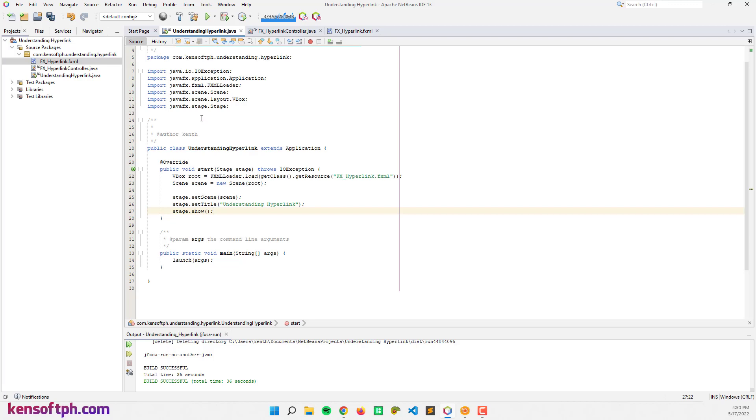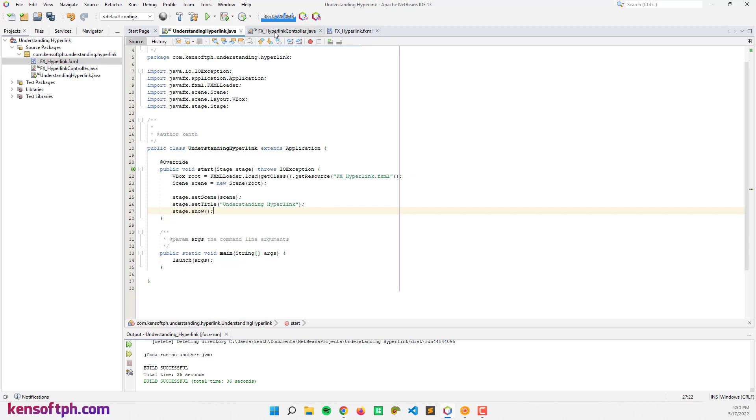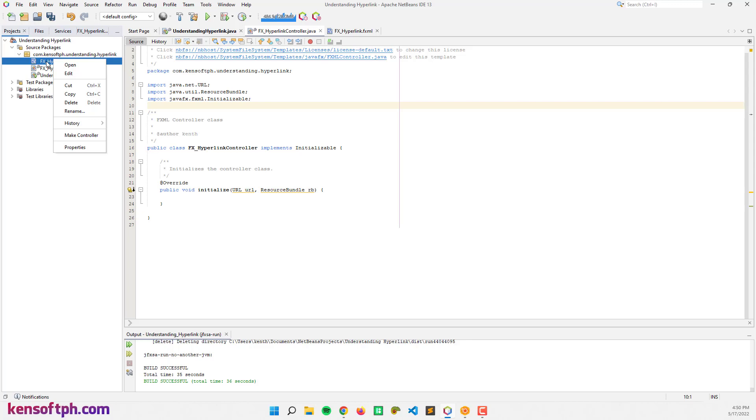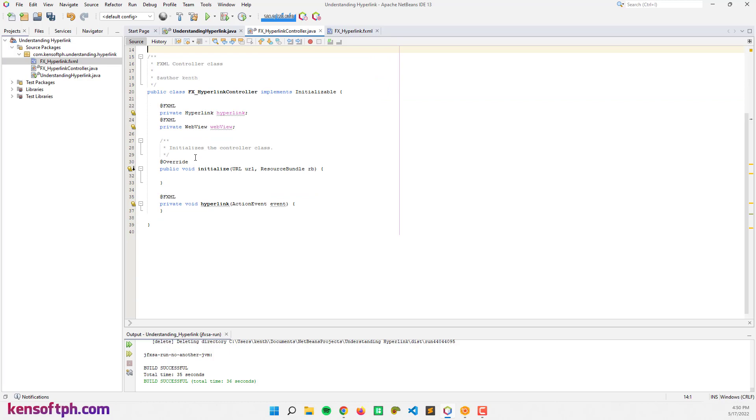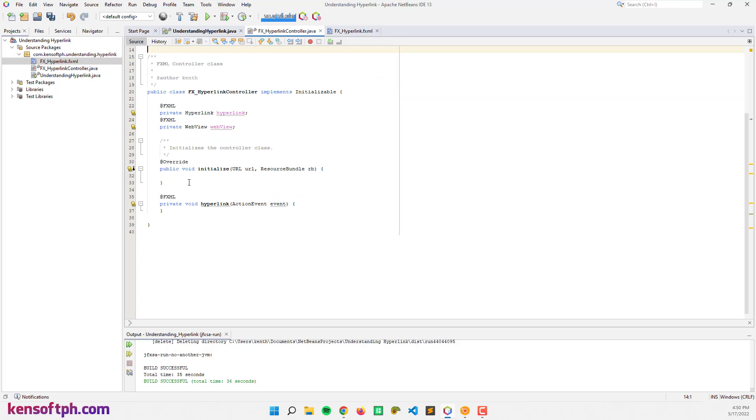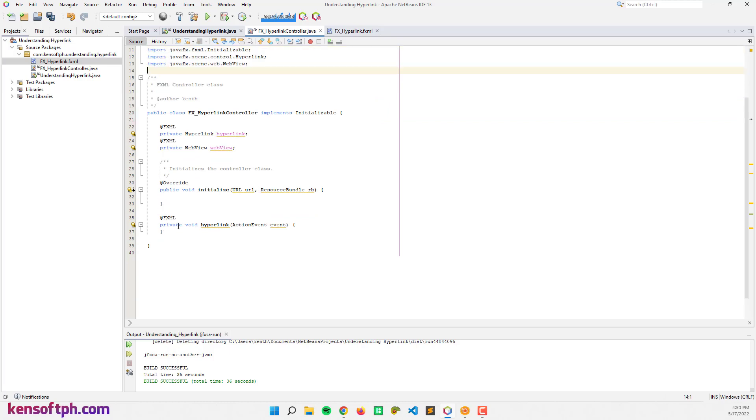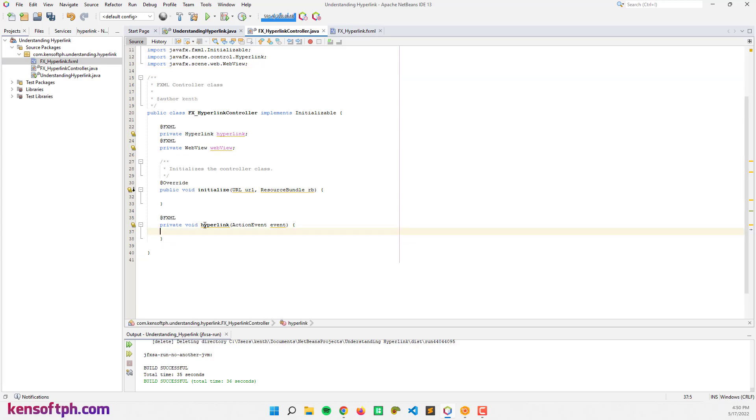Let's go to our controller and right click to our hyperlink FXML and make controller. All right, we have the action event and the variables. Let's go to the action event.